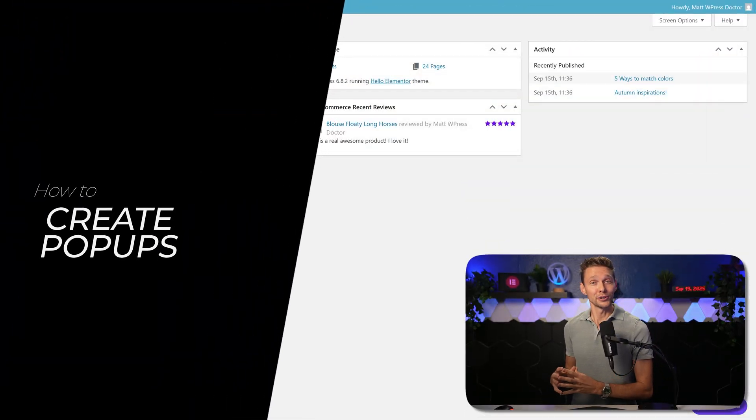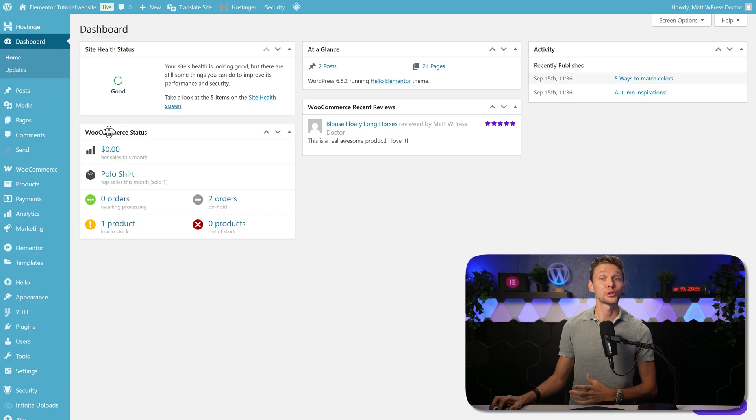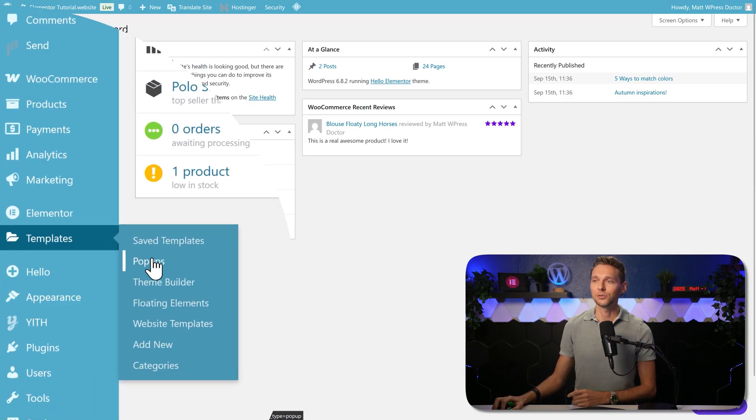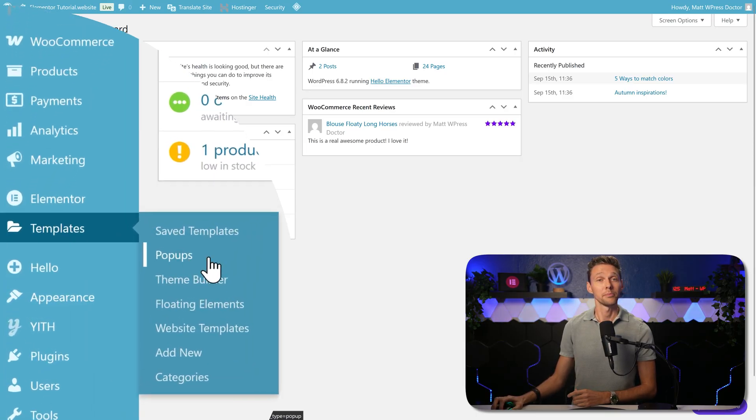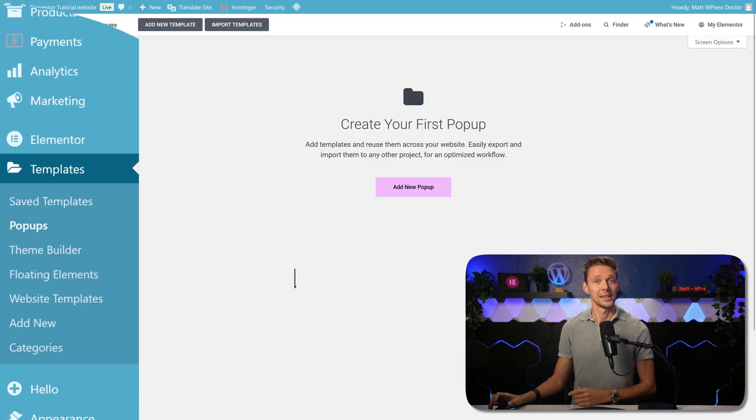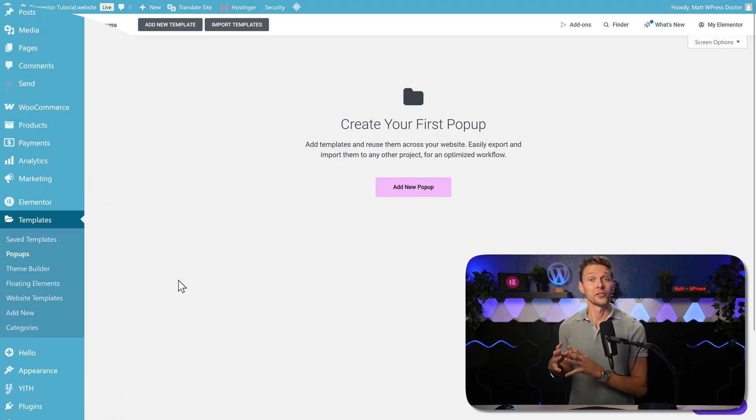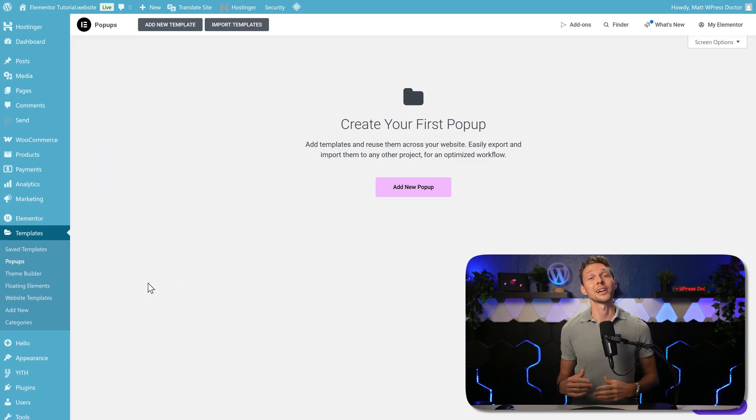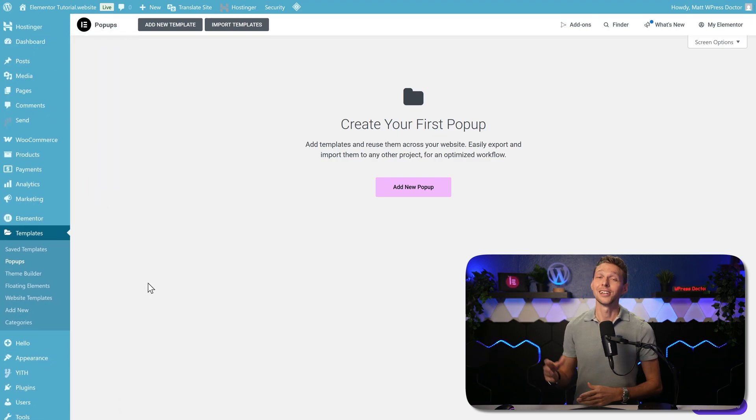If you have Elementor Pro, you can also create popups. Go to templates and go to here, popups. These are very useful and no need to buy another plugin to have this feature.